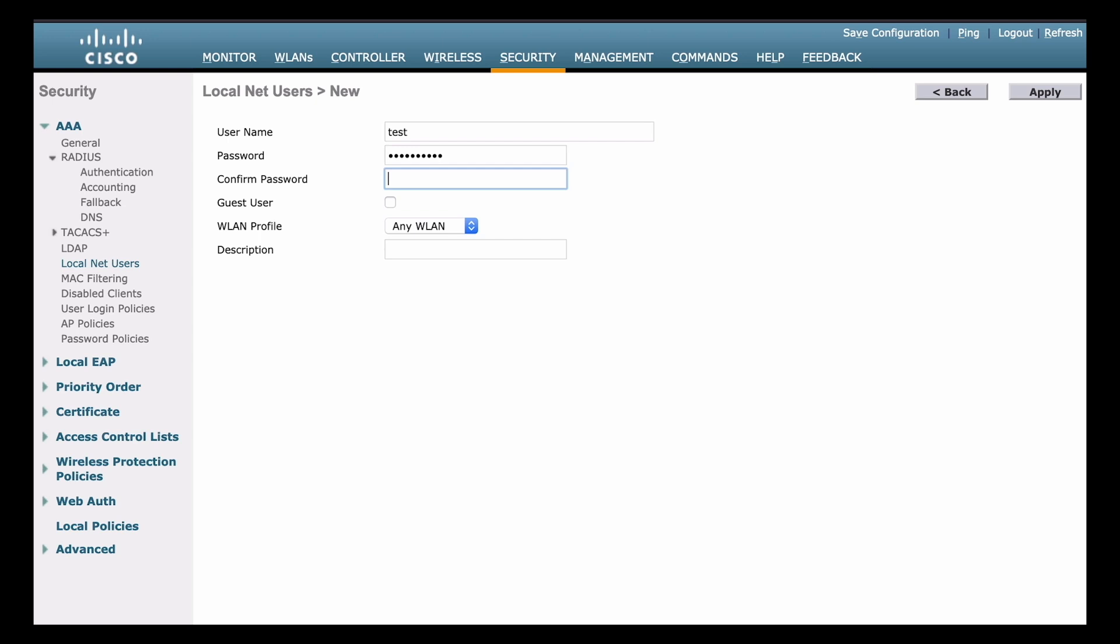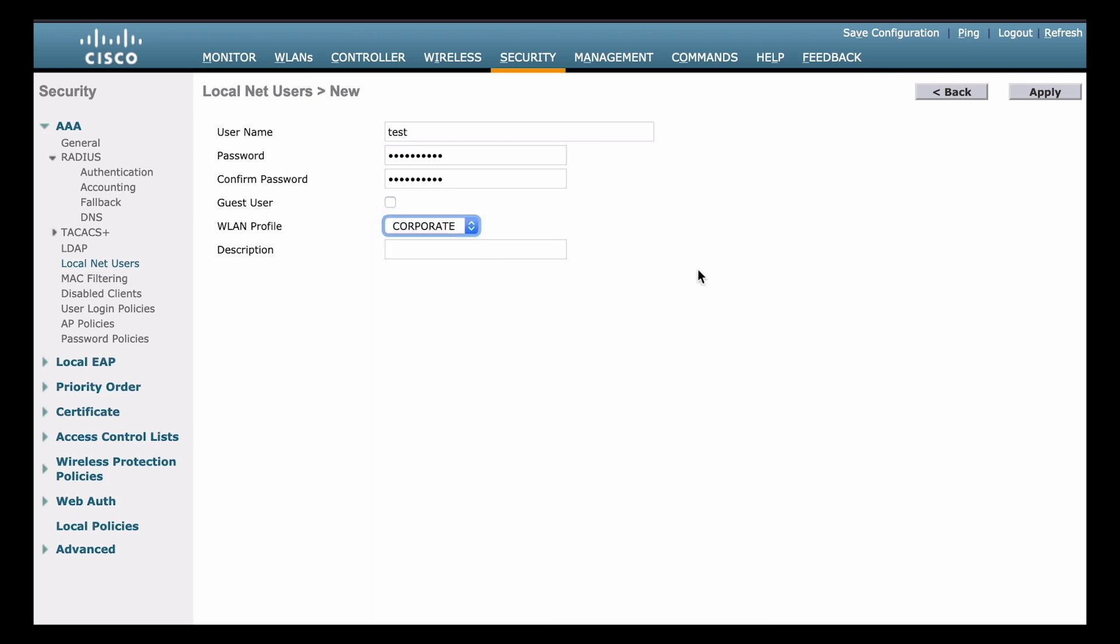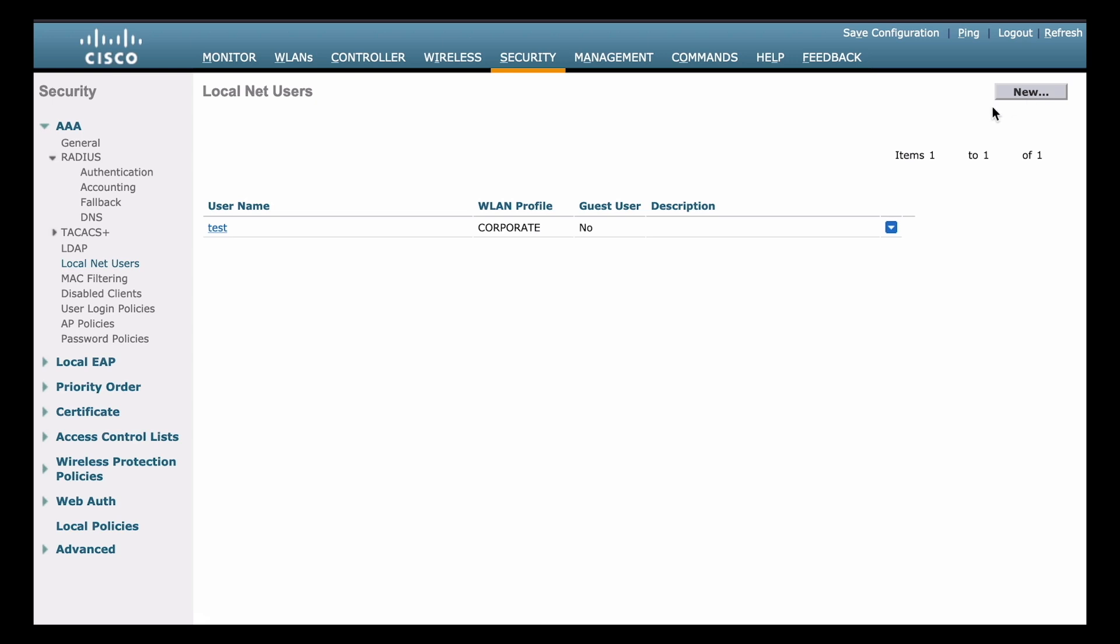So I'll just put a test user in there. So I've created a user called test. I've created the password. I reentered that. And now we can choose a specific wireless network that they can be authenticated on. Notice that we can choose one of the SSIDs that we have configured already. So that's going to allow them to be authorized access on a specific network. So in my case, again, I have the corporate and the guest network. I'll choose corporate. And again, I'll click apply to apply that.